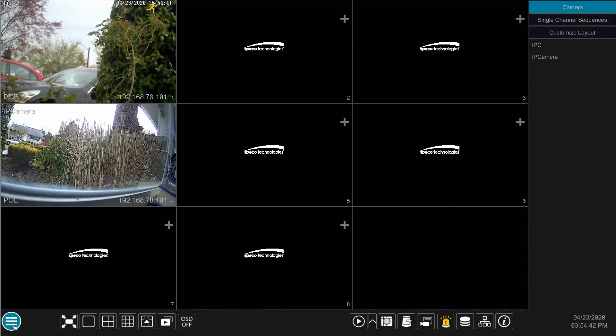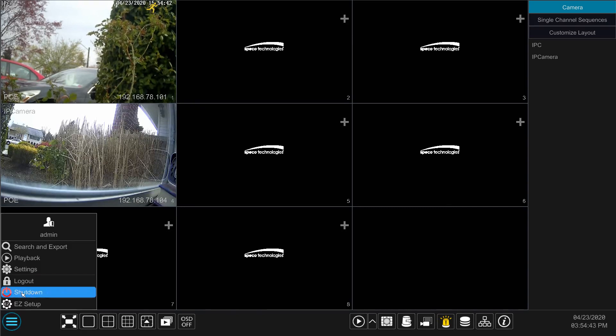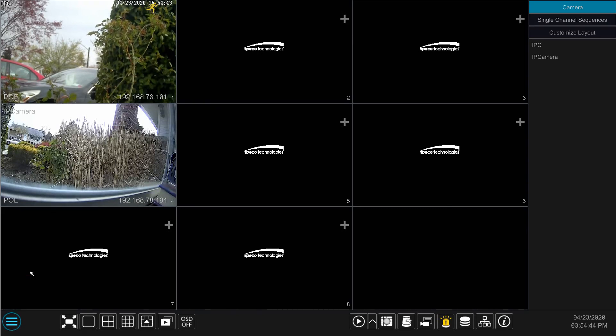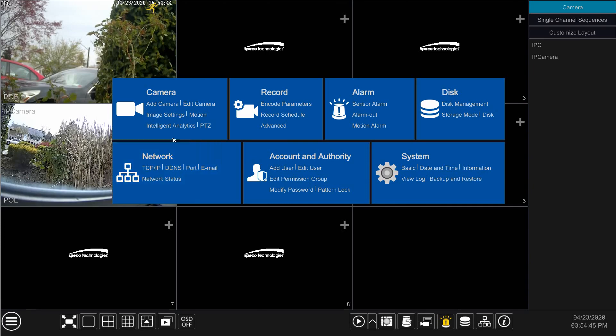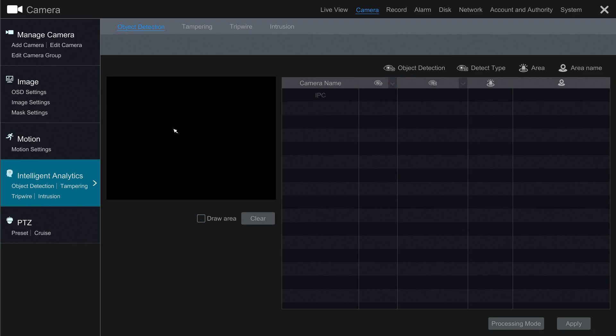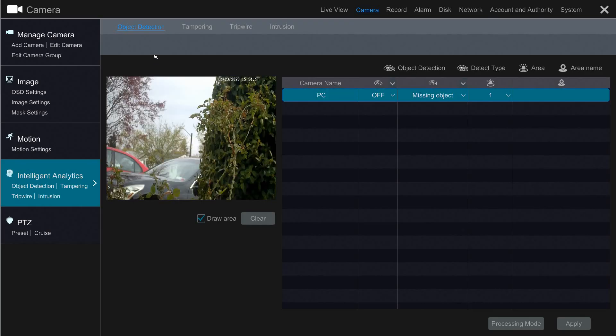To set this up, click the hamburger menu, click Settings, go to Intelligent Analytics, and then make sure object detection is selected.